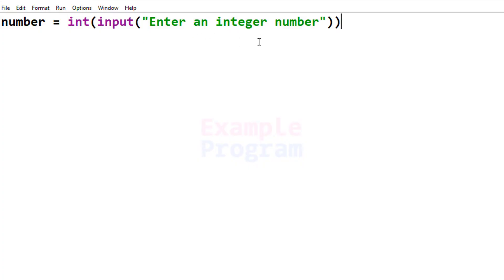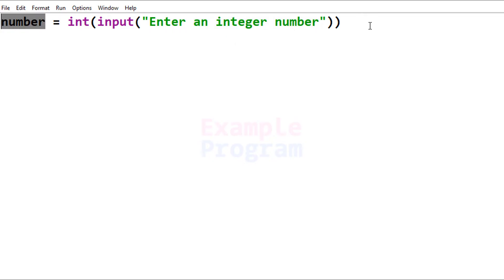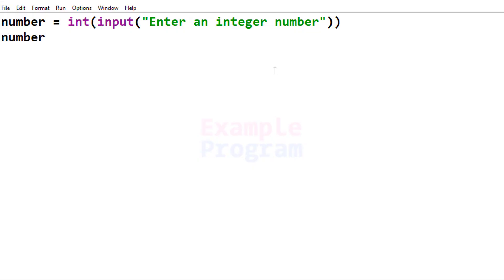So now we have asked the user to enter an integer number. The user will enter an integer number and we are storing that in the 'number' variable. The next thing we have to do is calculate the remainder value when we divide the value stored in 'number' by 2, and for that purpose we use the modulus operator.